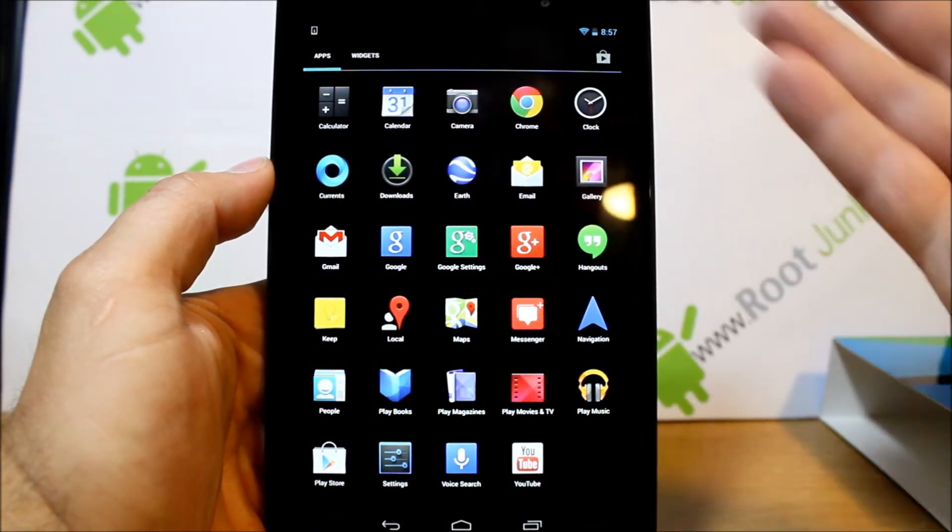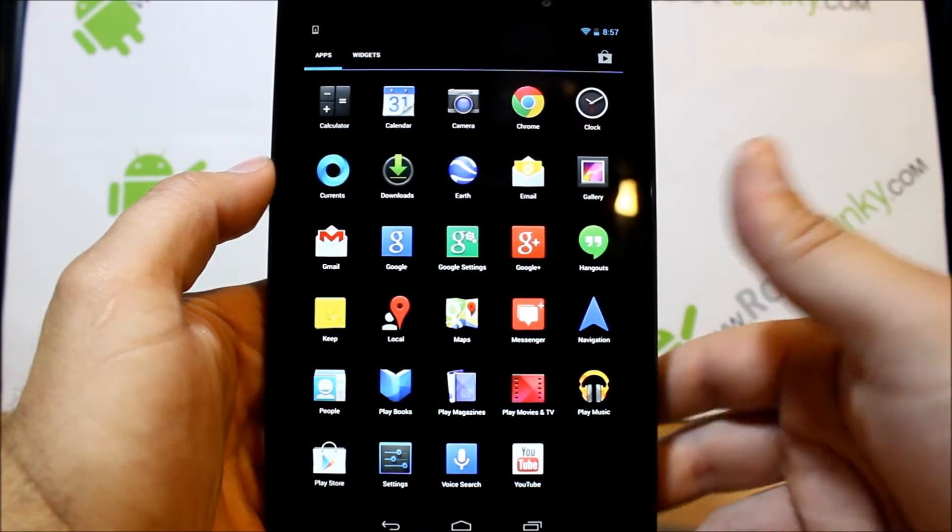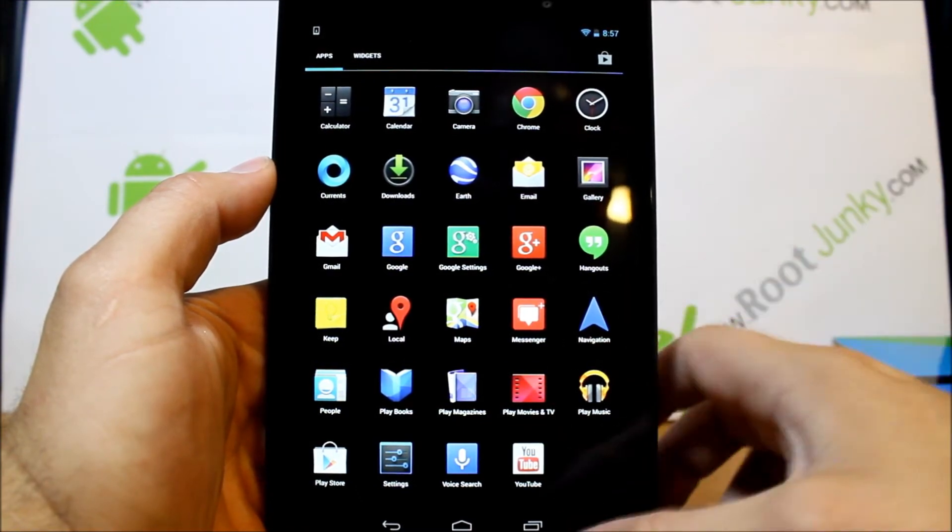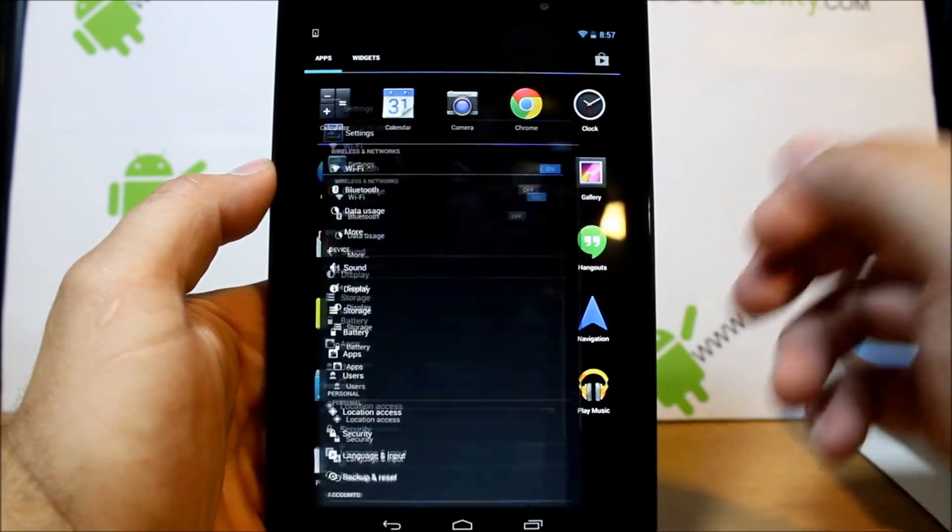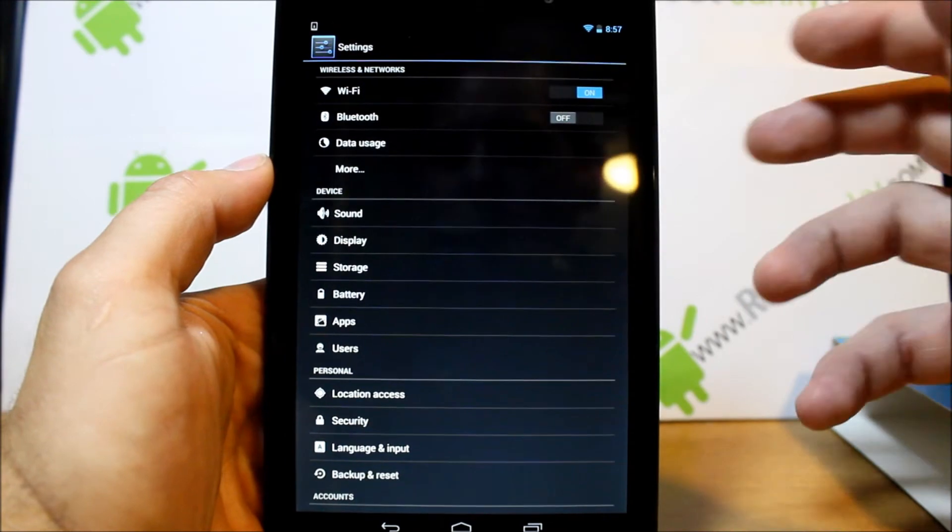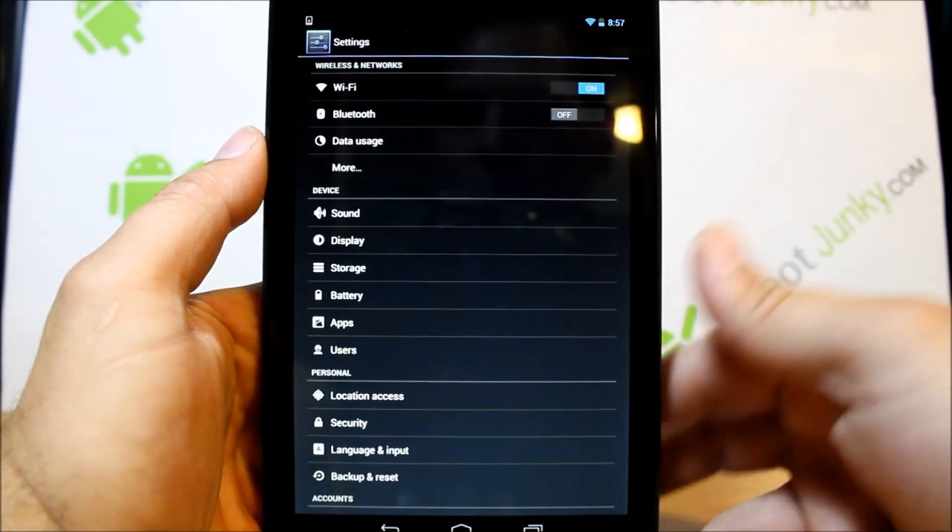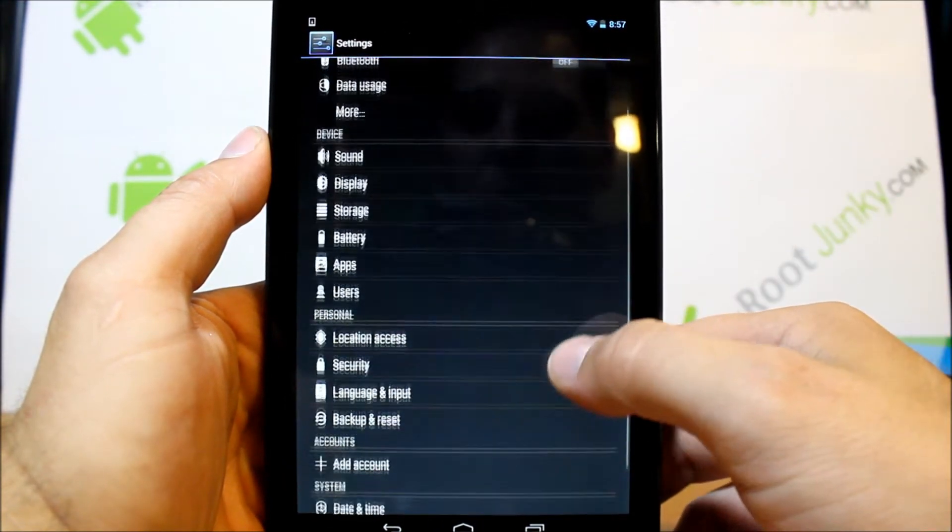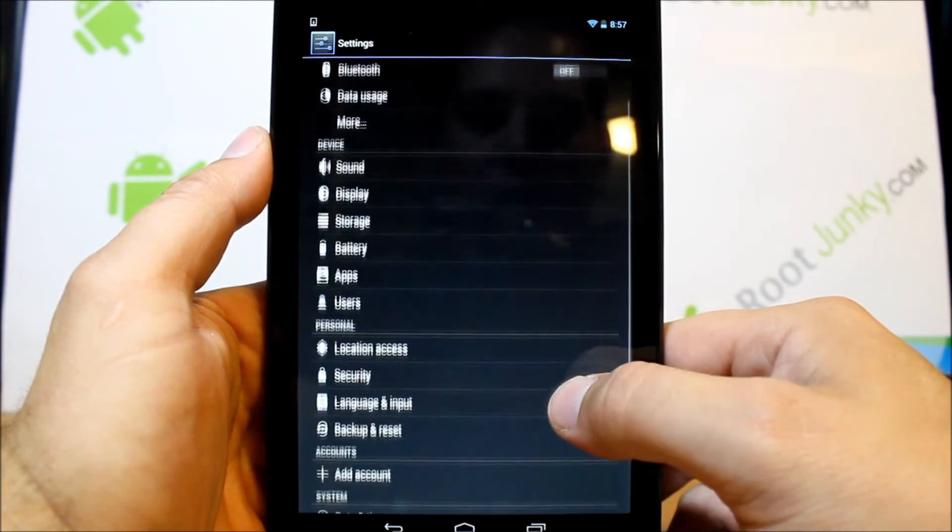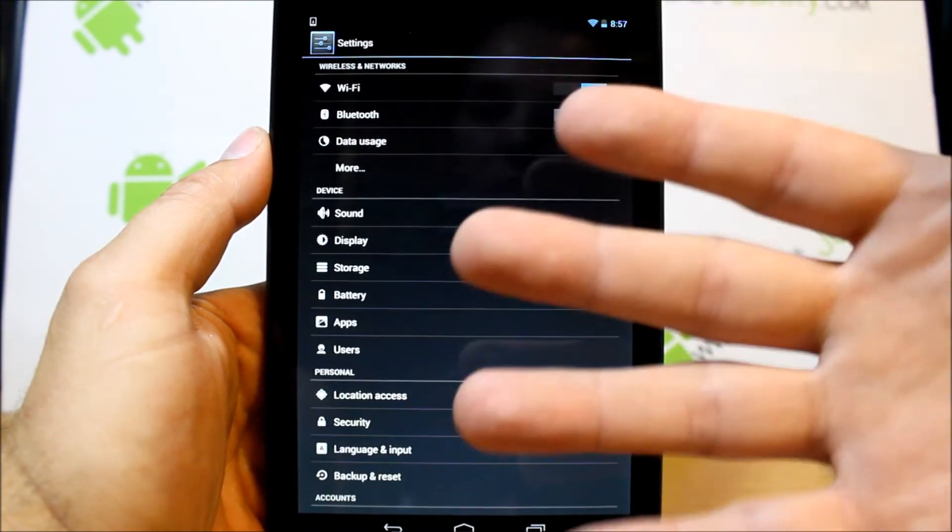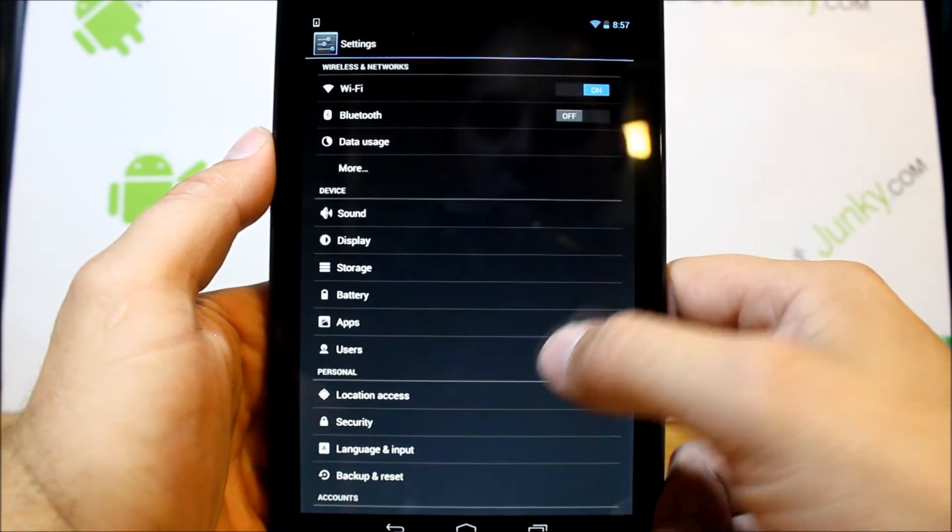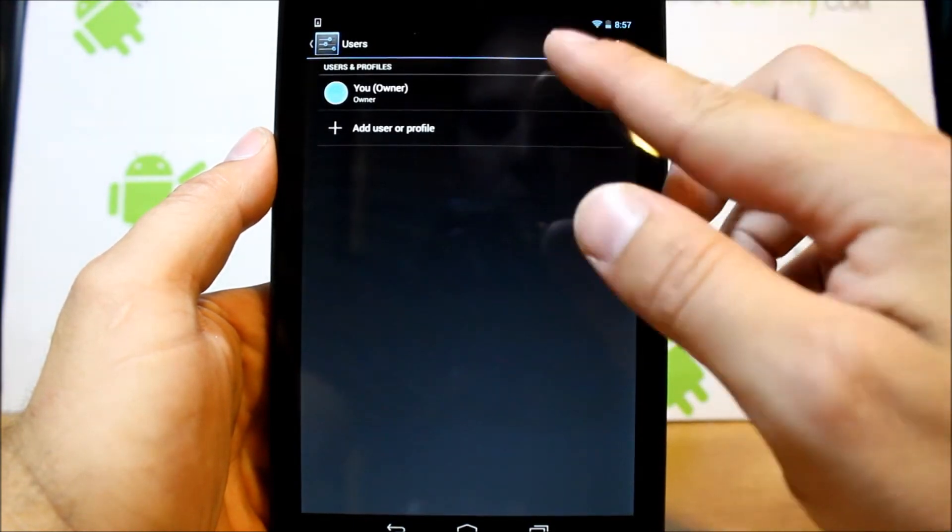Let's see what else we have in here. Pretty standard Google applications, nothing too thrilling in there. Obviously the display looks really crisp though, being as it is the 1080p display. So I really dig that.